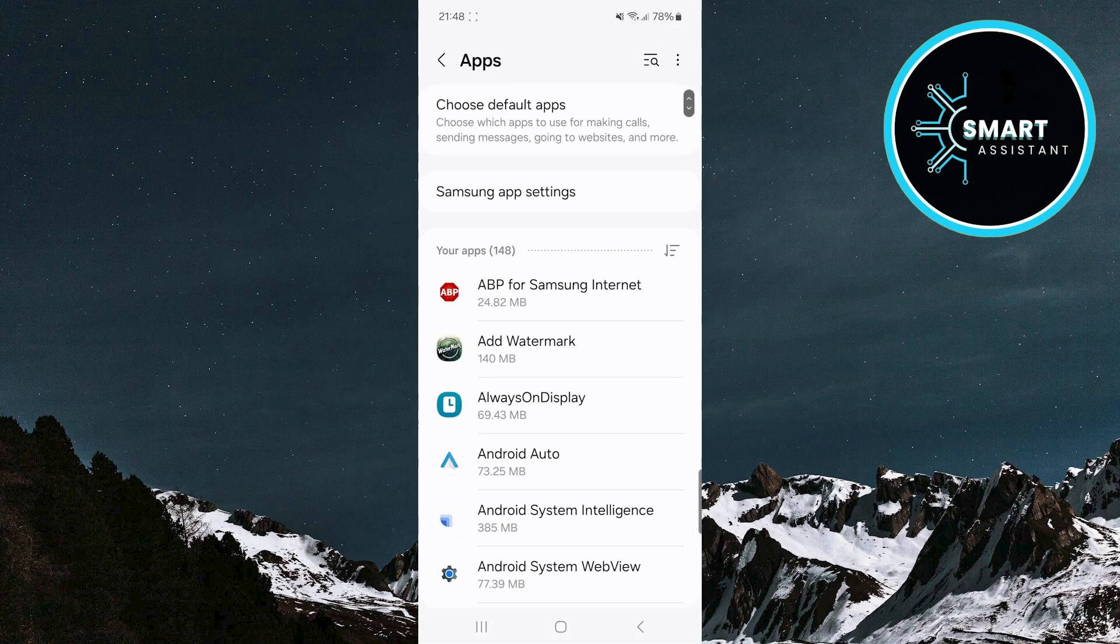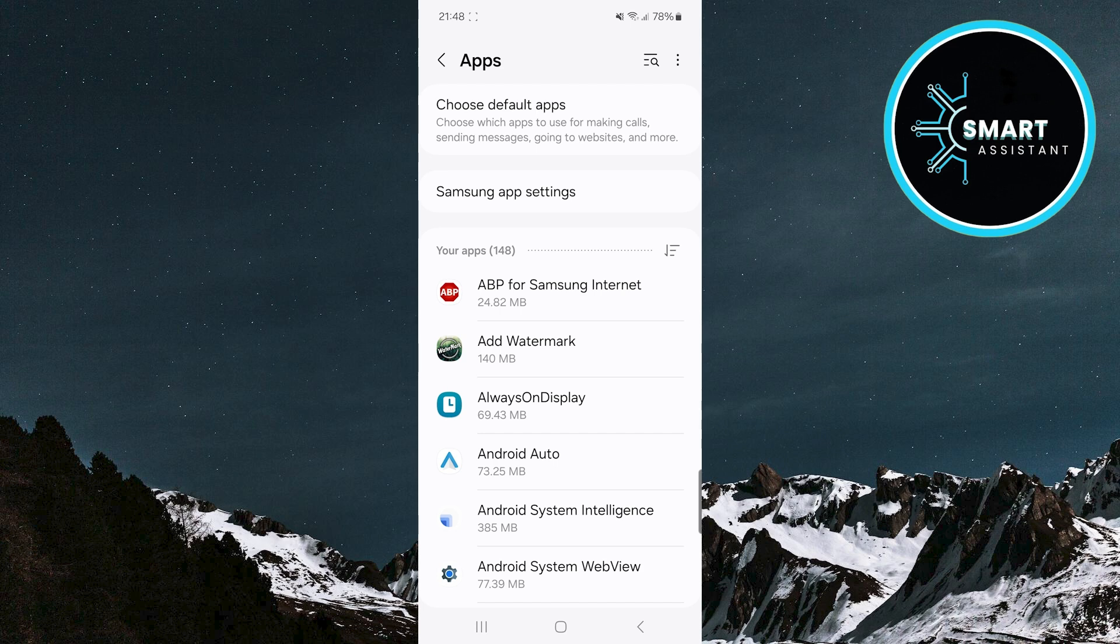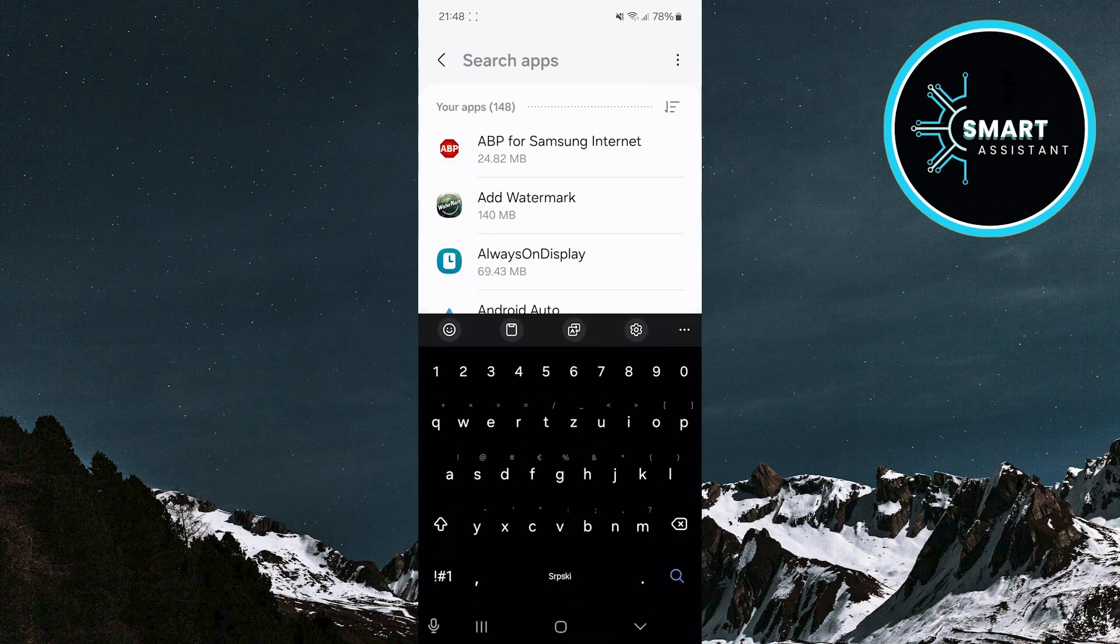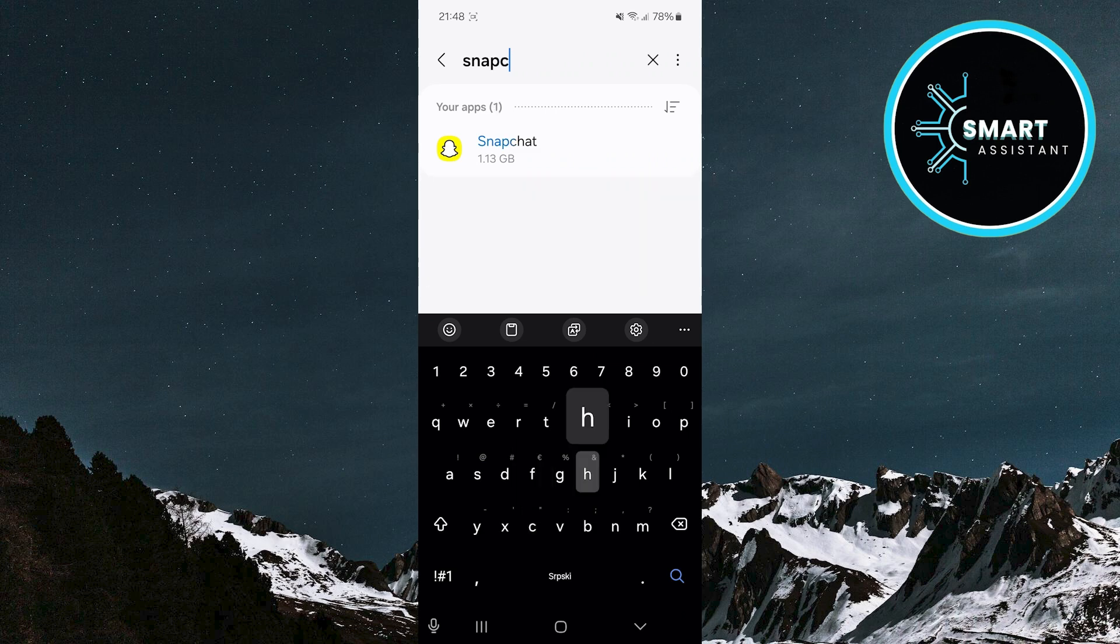On this page, you will see a list of all the apps installed on your phone. You need to find the Snapchat app, and to locate it quickly and easily, tap the search icon in the upper right corner. In the search bar, type Snapchat then tap on the app to open the Snapchat information page.